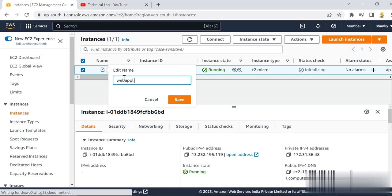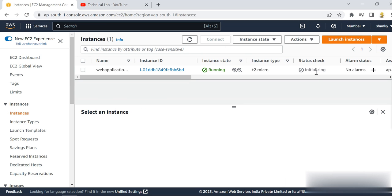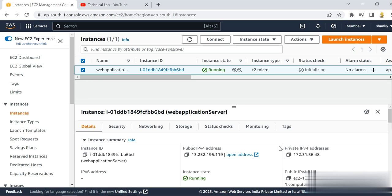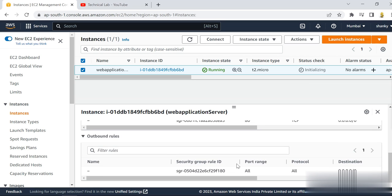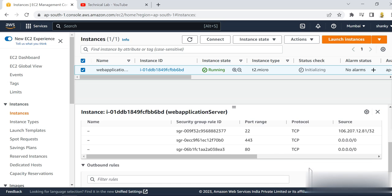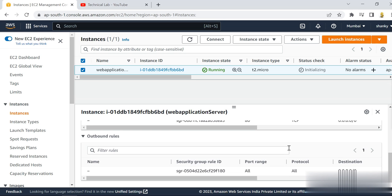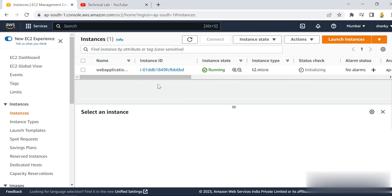It's always good to give the instance a readable name like 'application server', since the instance ID is not human-readable. The server is up and running. Make sure the status check shows 2/2 checks passed from both sides. If you click on the instance and go to Security, you can see the inbound rules showing that traffic can come in on HTTP port 80 and HTTPS port 443.